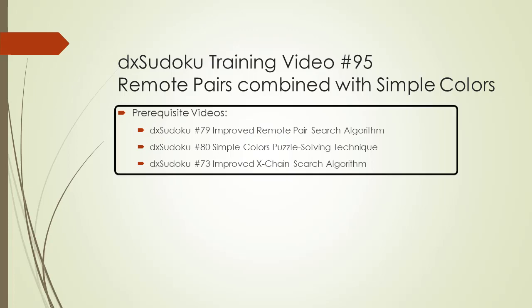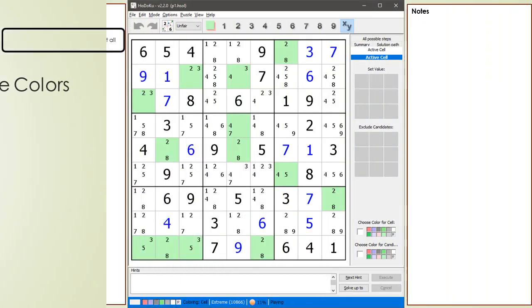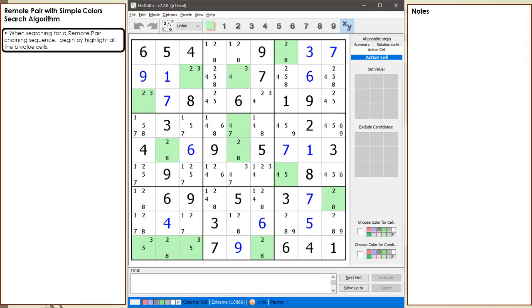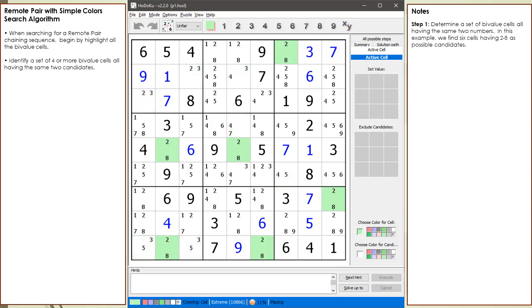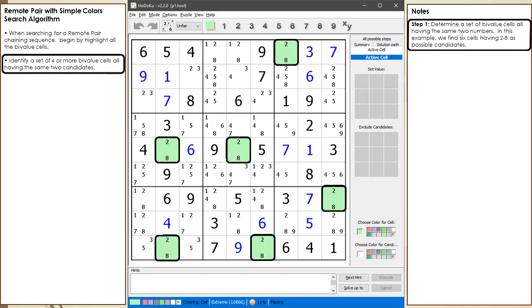Here is a list of prerequisite videos for this video. Consider the following Sudoku in progress. All the bivalue cells are currently highlighted. The first step is to identify a set of bivalue cells all having the same two candidates.